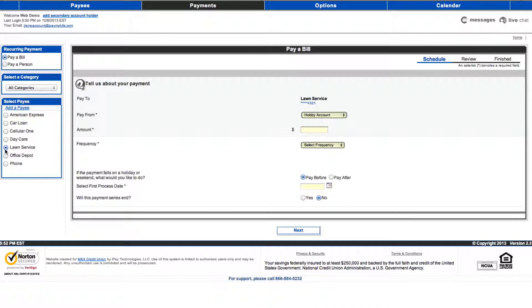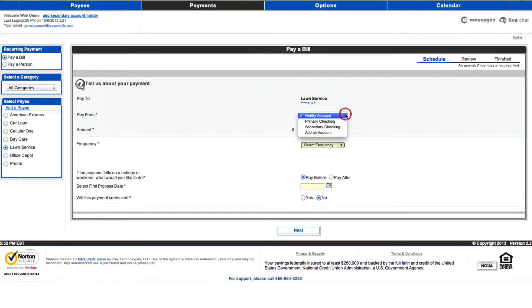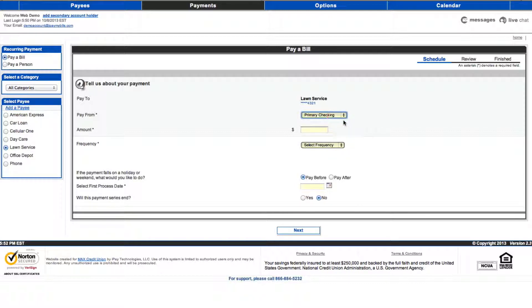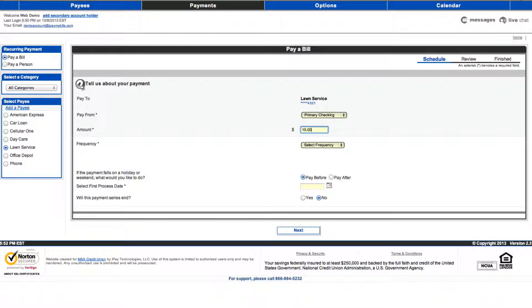Recurring payments are created and scheduled in a very similar fashion as single payments. First, select your recurring payment options. Then enter the desired payment values, dates, and frequency in the schedule page.